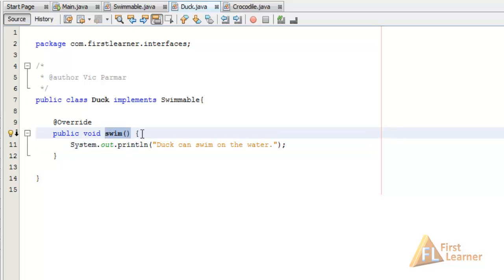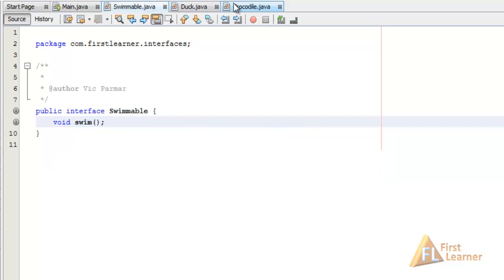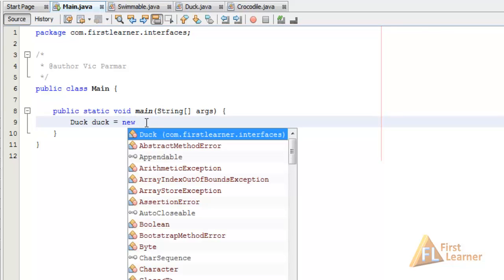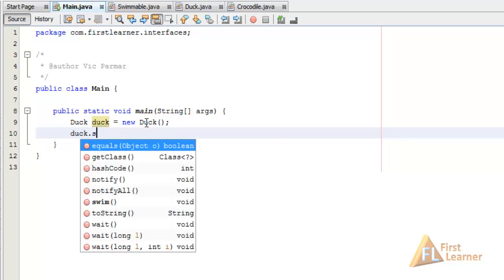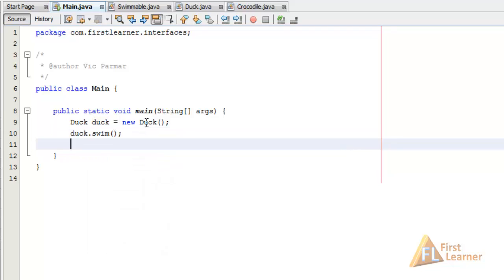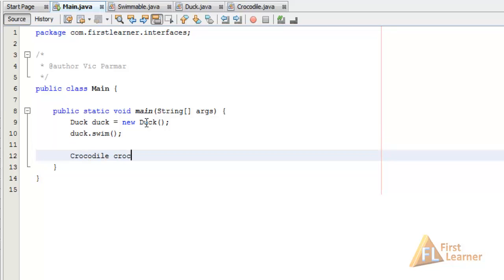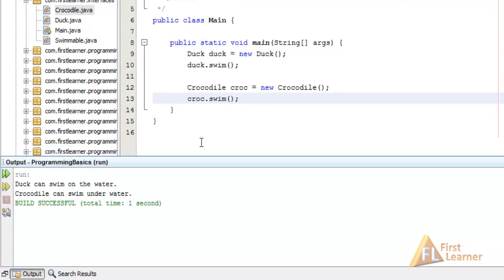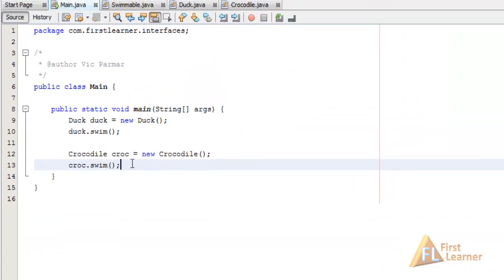In the main.java file, let's create a Duck object: Duck duck = new Duck(), and call duck.swim(). Also let's create a Crocodile: Crocodile croc = new Crocodile(), and call croc.swim(). Let's run with Shift+F6 — here you can see we get 'Duck can swim on the water' and 'Crocodile can swim underwater'. This is working perfectly.